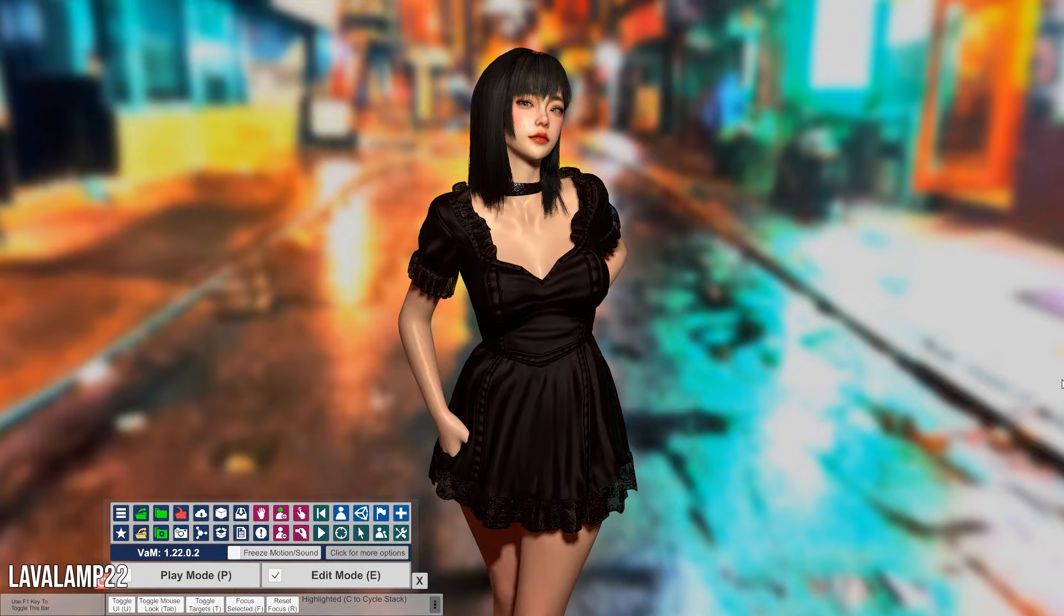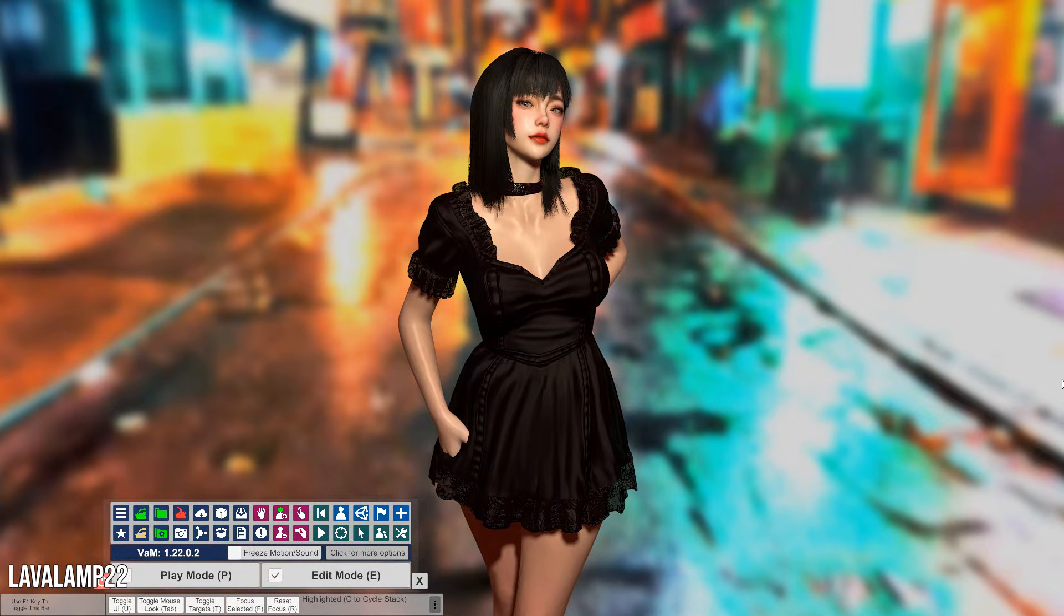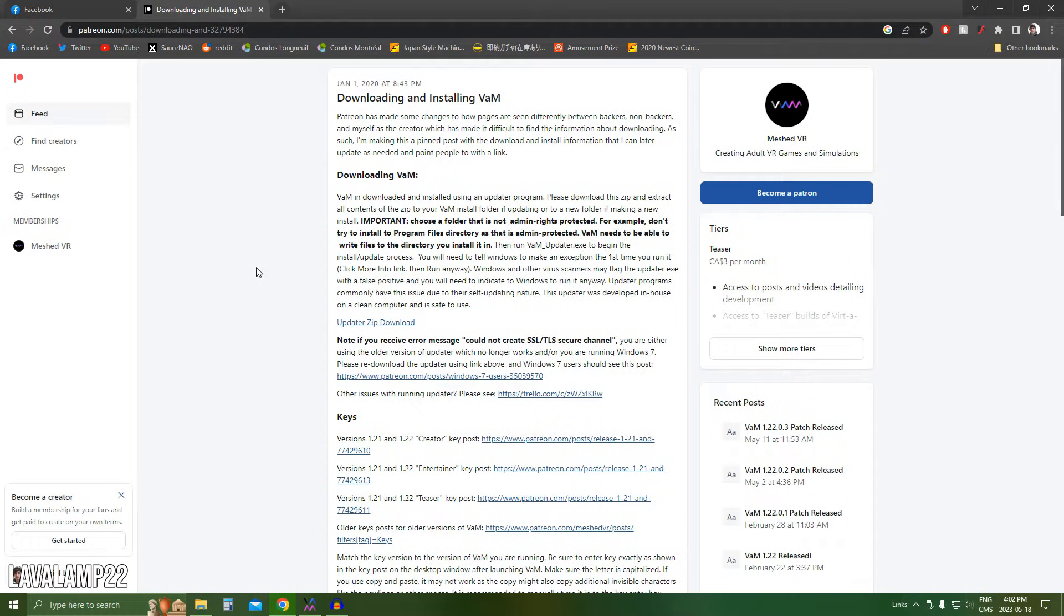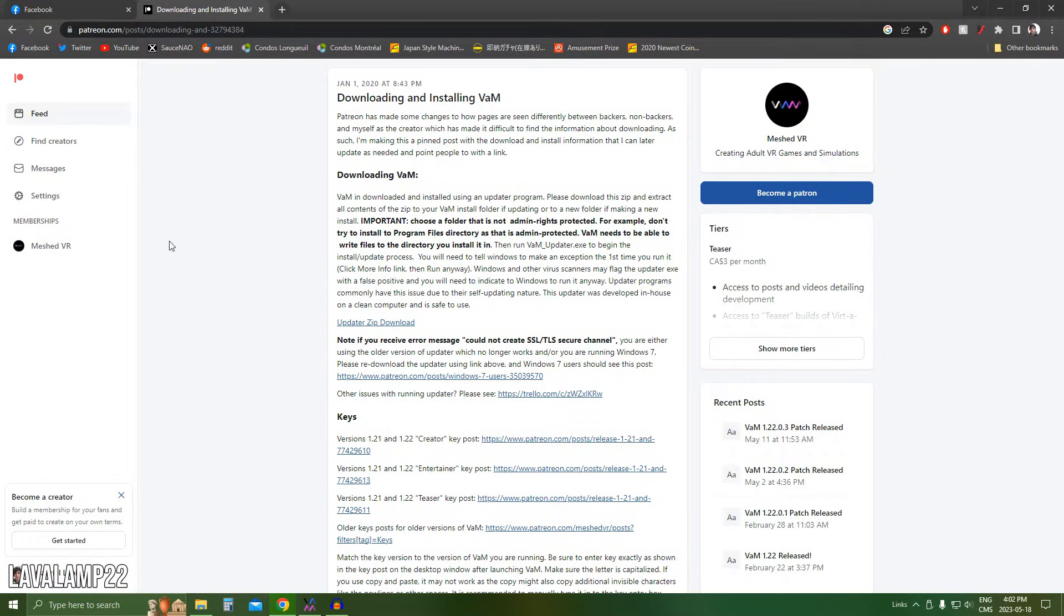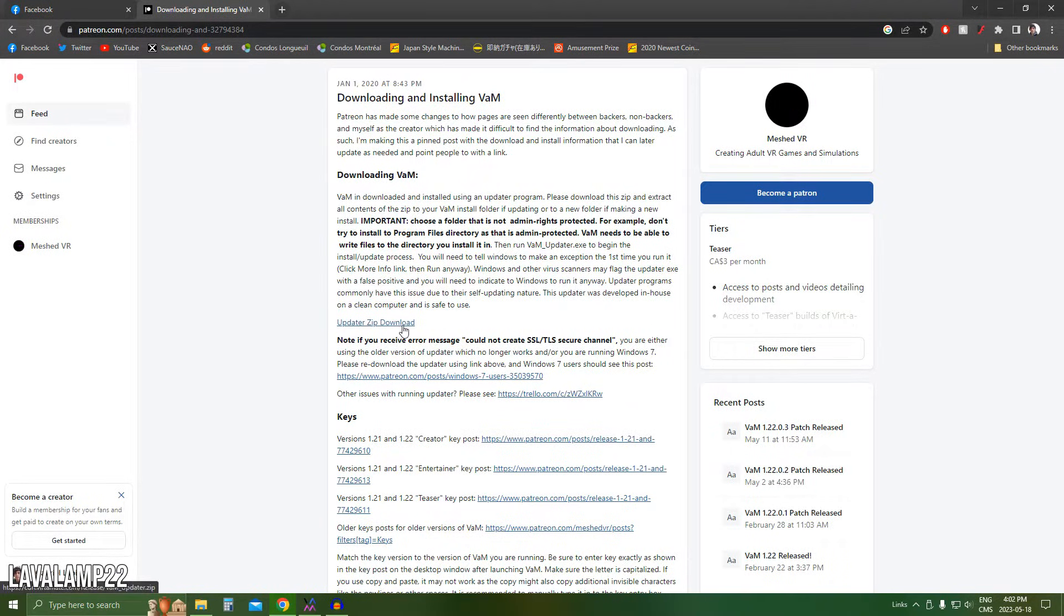So you guys want to install Virt-a-Mate? That's one hell of a good choice. Let's get started right away. First off, where we need to go is on the Meshed VR Patreon. Once you're in the Meshed VR Patreon, you need to go find the updater.zip download.